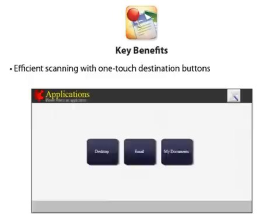From the MFP, you can define the exact destination for your scanned documents, such as Desktop, My Documents, a program that supports PDF files like Adobe Acrobat or Photoshop, or even as an attachment in a new email.